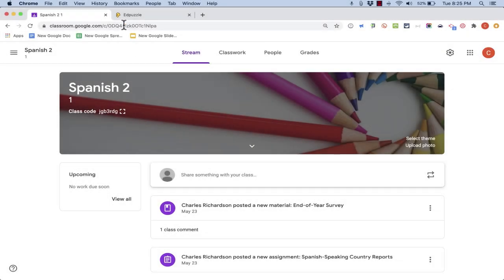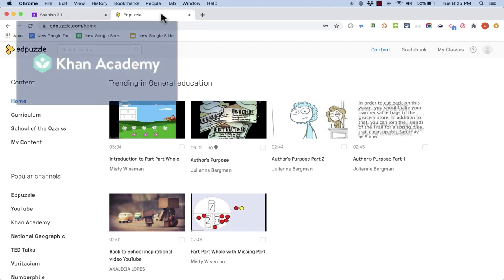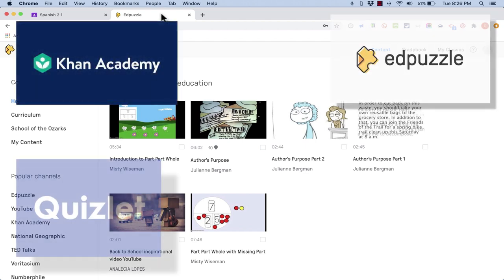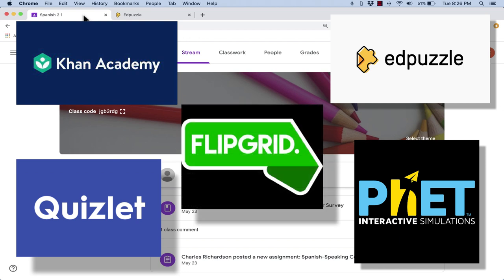In this video I'm going to show you how to connect your Google Classroom account to your Edpuzzle account so that you can post your Edpuzzle activities directly to your Google Classroom. And this video is one in a series of videos that will show you integrations that work well with Google Classroom.